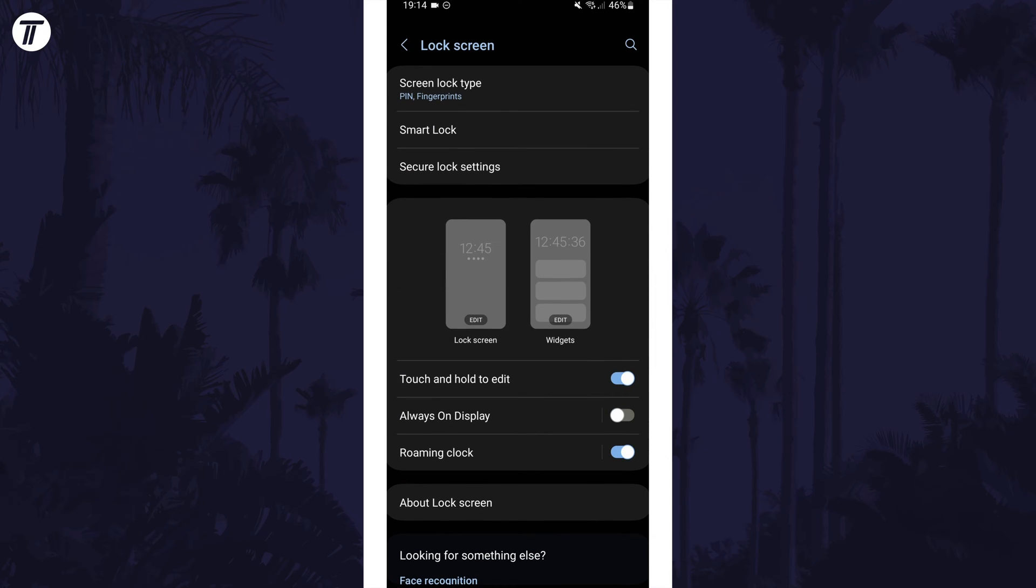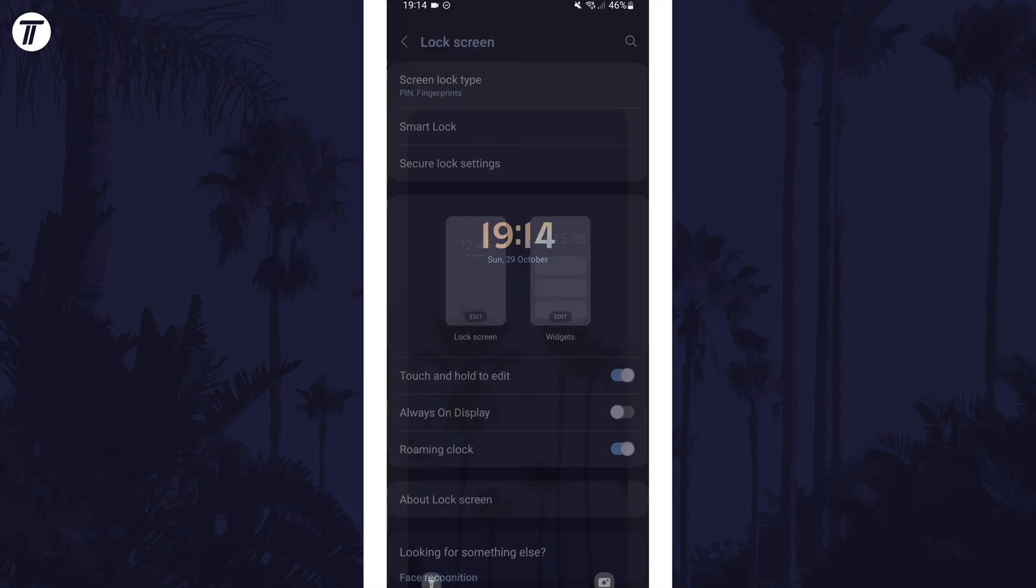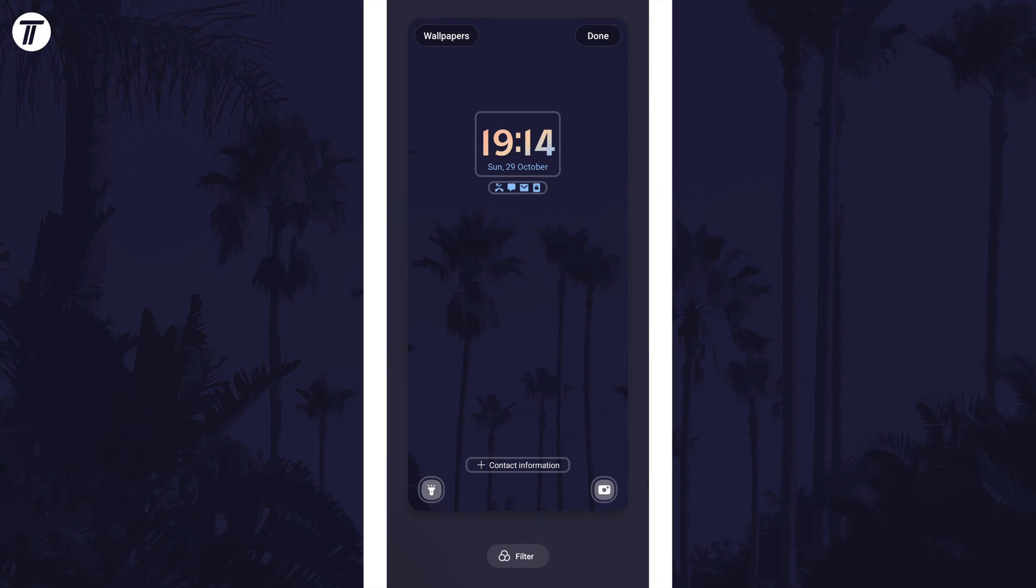Now look for and tap on where it says lock screen which is the left of the two phone screen options. Now tap on the clock.